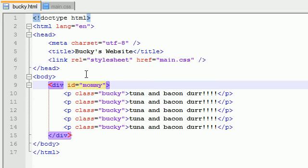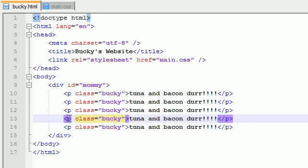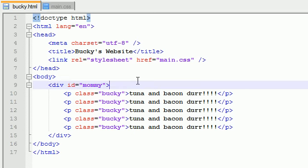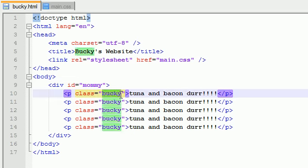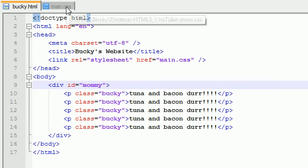So basically my setup is this: I have a div mommy, which is the parent of these five children. Now these five children all belong to the class of Bucky. So you're saying, okay Bucky, why the heck would you do that? Well, I did that to demonstrate something called a pseudo class.